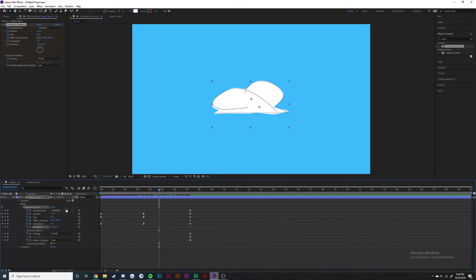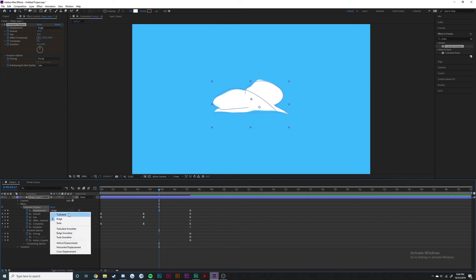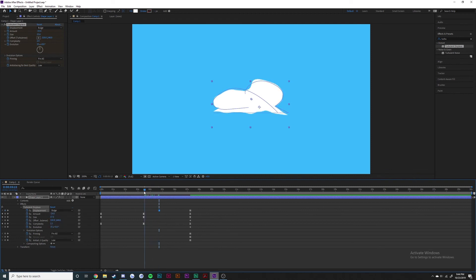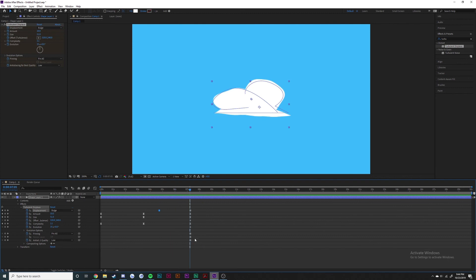I'm actually not sure what this is, let me try it out. I guess instead of just turbulent displacement you can switch it to bulge or twist, a ton of other stuff. Bulge is a little bit more rugged I guess.